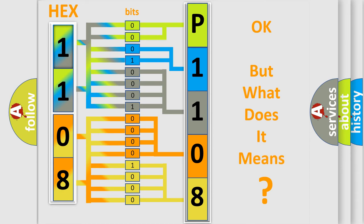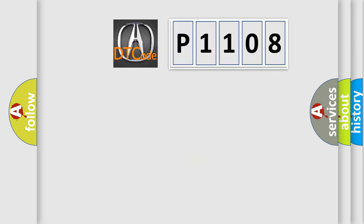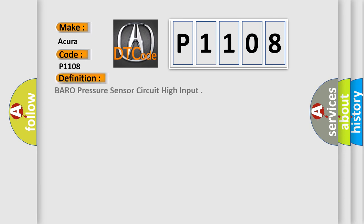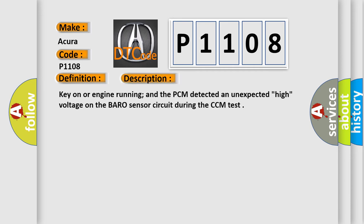The number itself does not make sense to us if we cannot assign information about what it actually expresses. So, what does the diagnostic trouble code P1108 interpret specifically for the car or manufacturers? The basic definition is Barometric Pressure Sensor Circuit High Input, and now this is a short description of this DTC code.